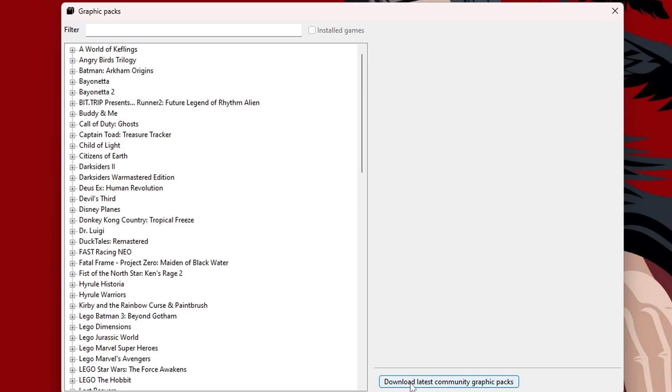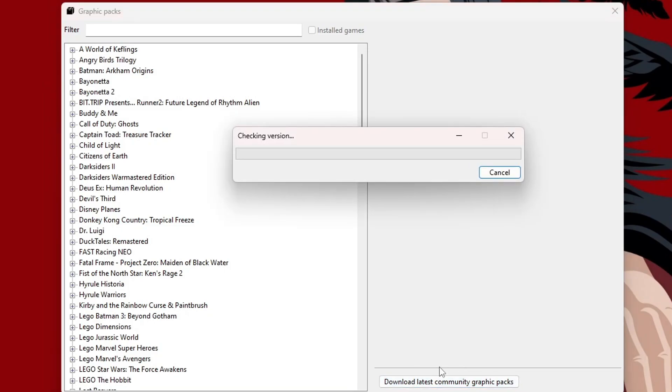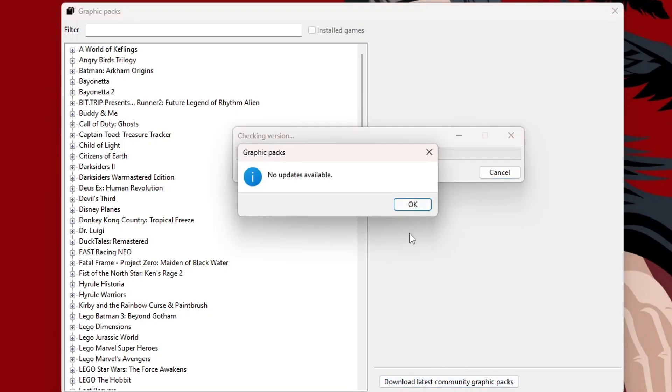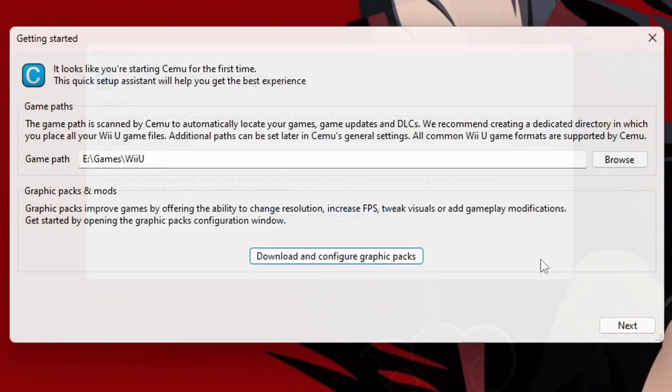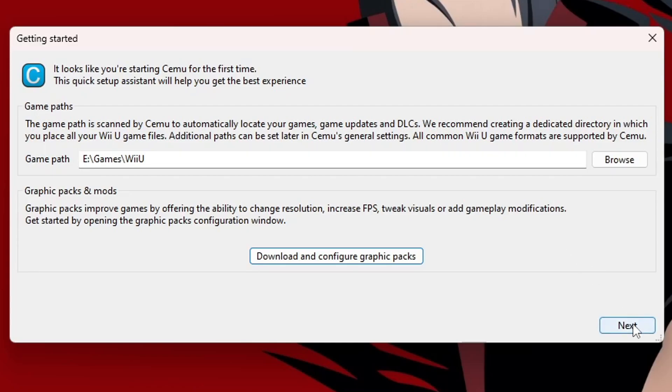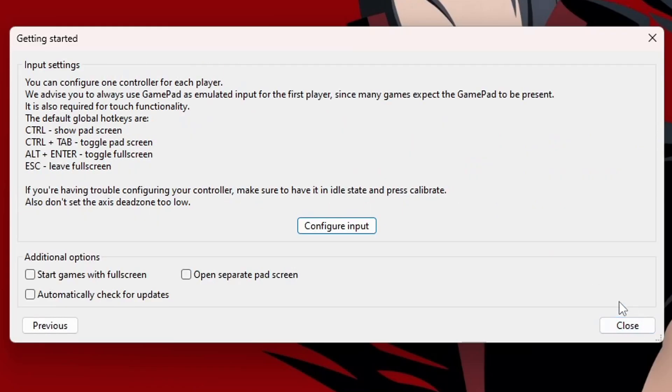In the bottom here, just click Download Latest Community Graphics Packs. Exit out. And now, we can click Next to move on.